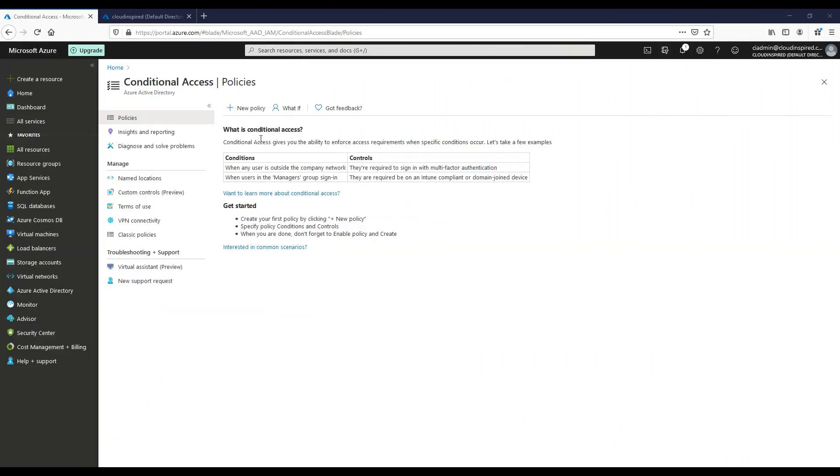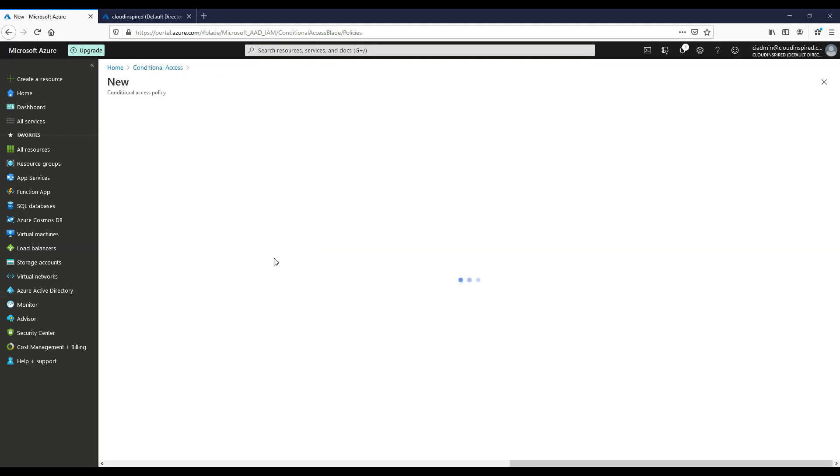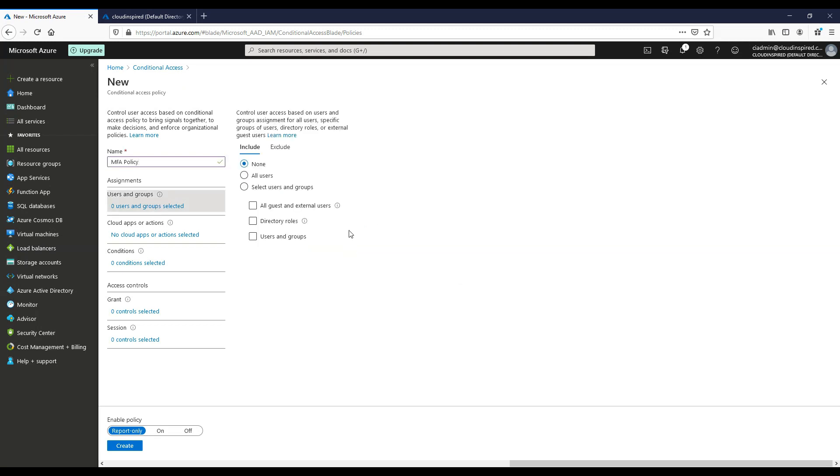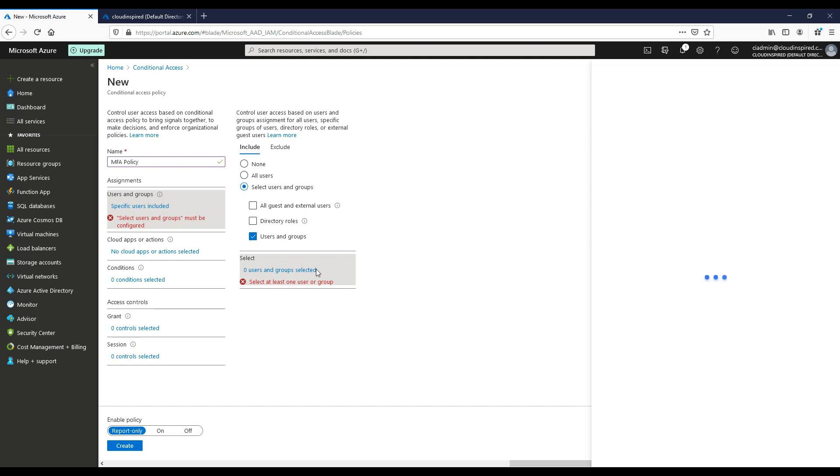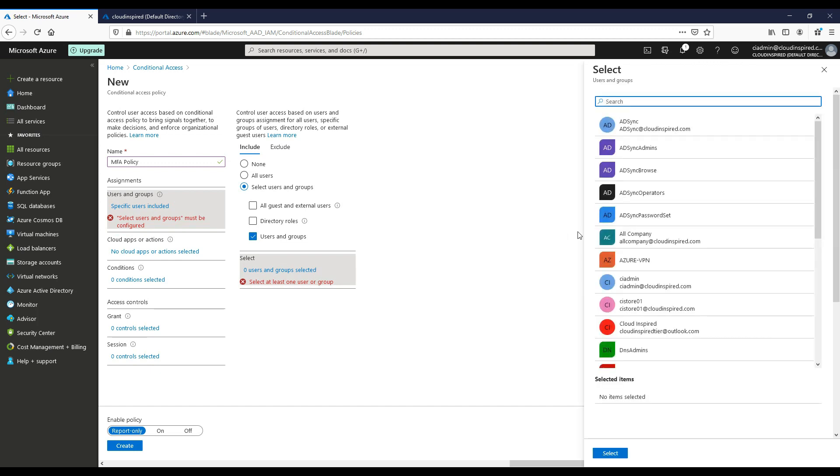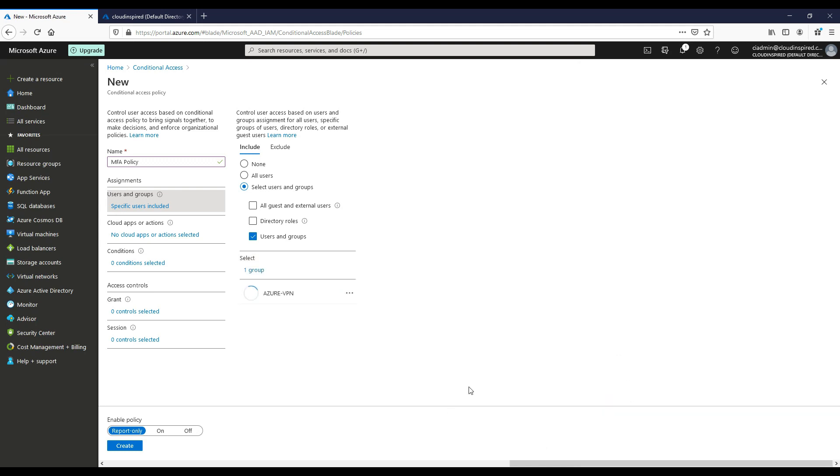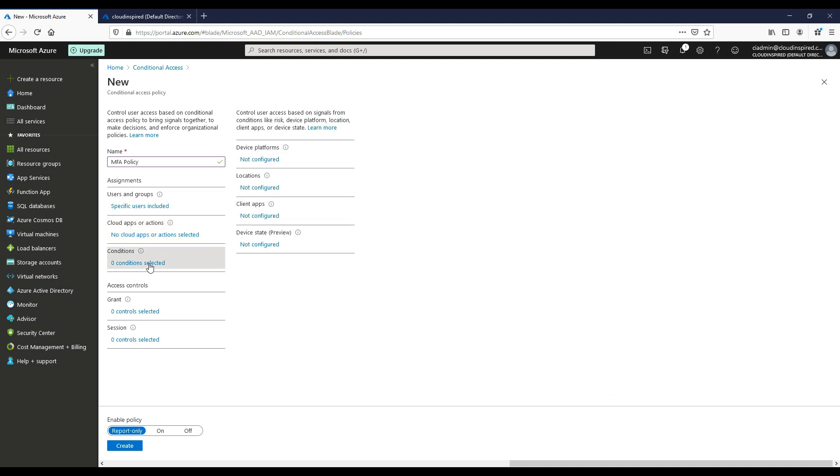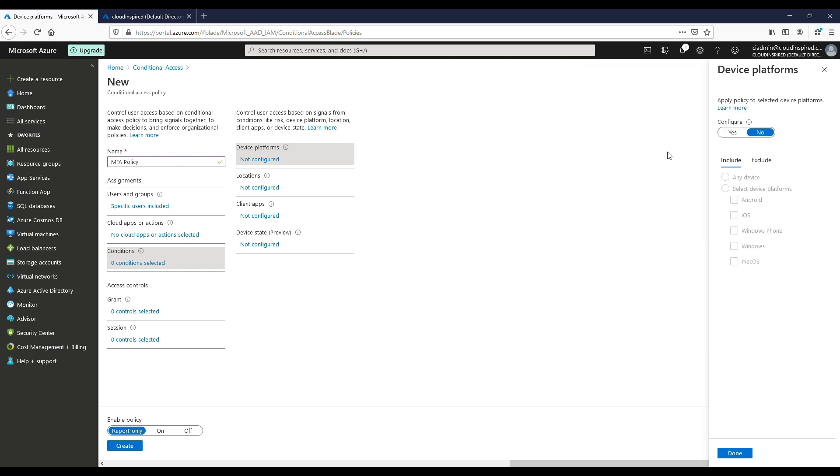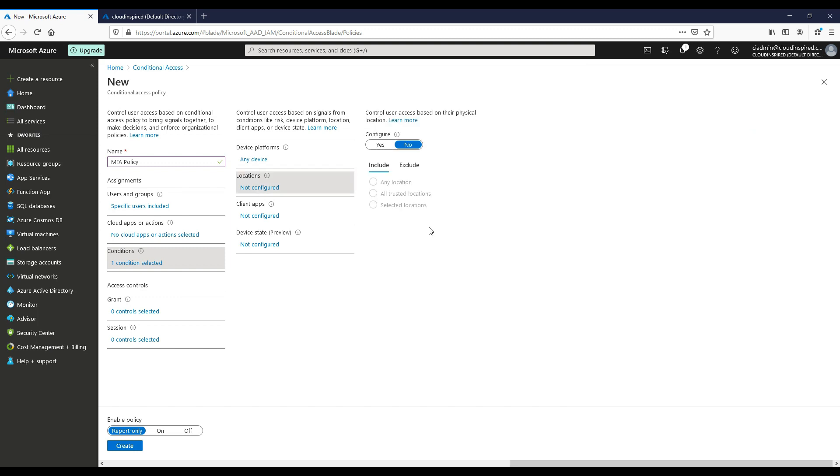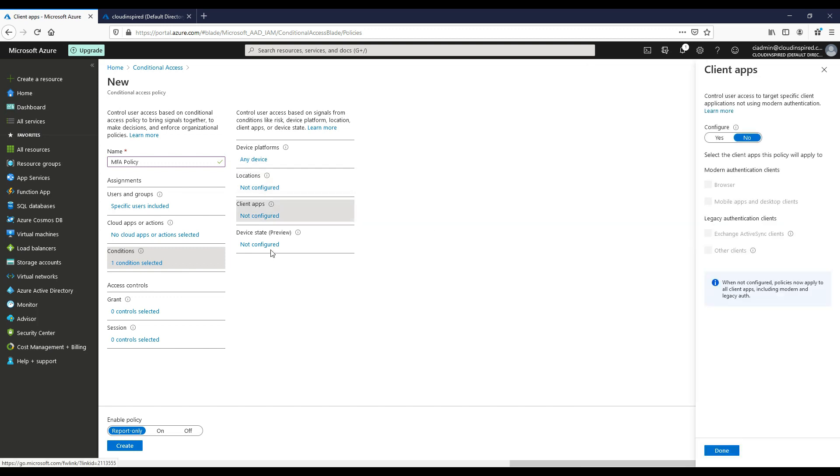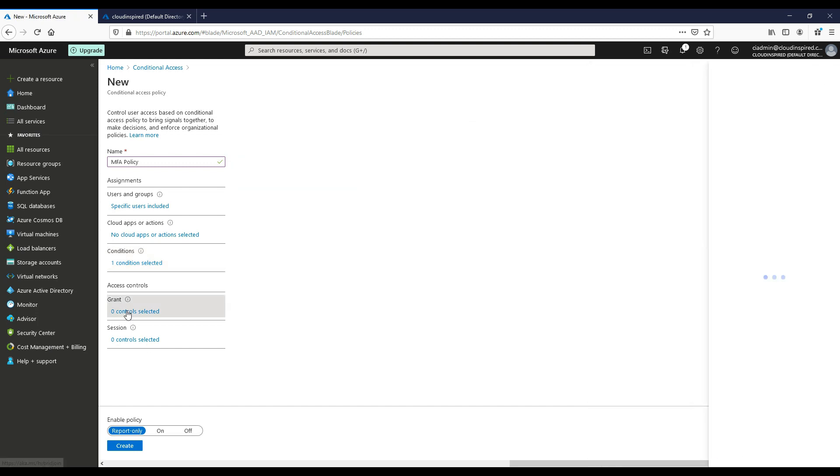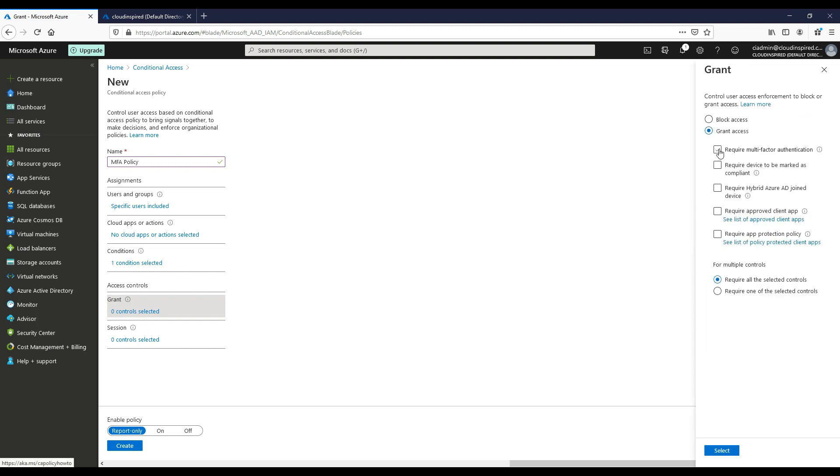Now we can create an MFA conditional access policy to apply to our VPN group of users. We name the policy, select our Azure VPN group. Our condition for this policy is to apply to any device. Now we can select other options here based on location, particular cloud apps, or the Azure portal. We did not configure this as we just want to grant MFA for the VPN only for this test. You would need to configure and review MFA conditional access policy based upon your own security requirements, for example, what applications, location, devices, operating system, special requirements. Every customer is different based upon their own configuration.